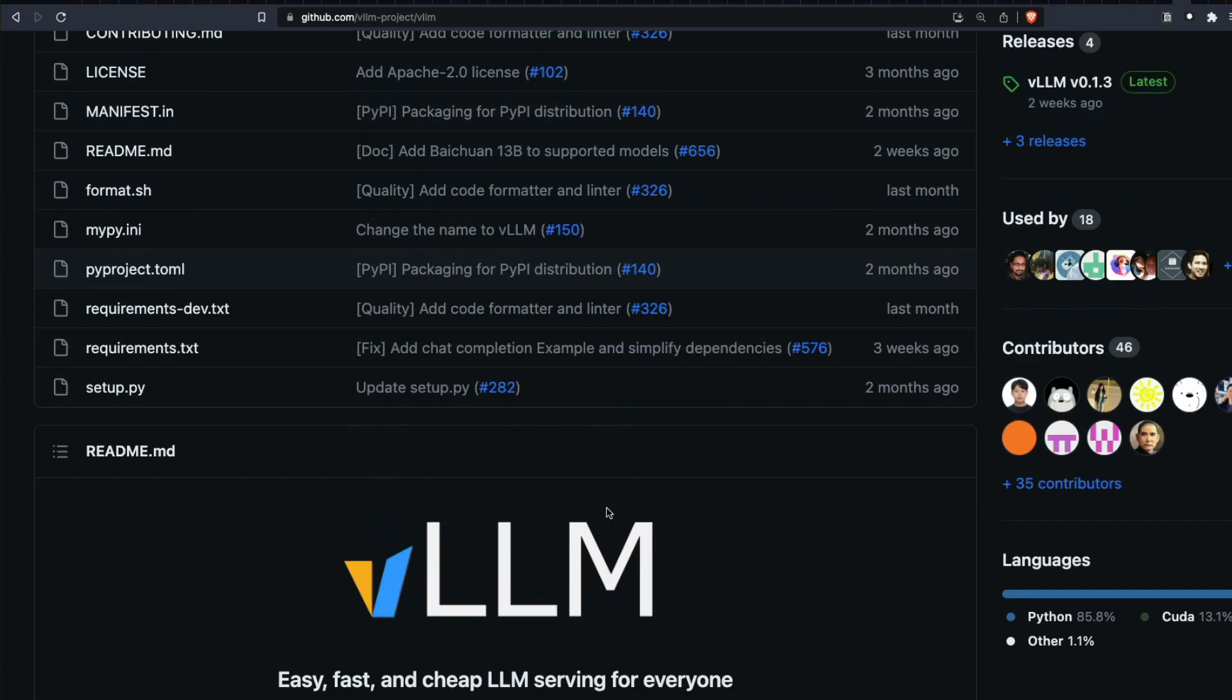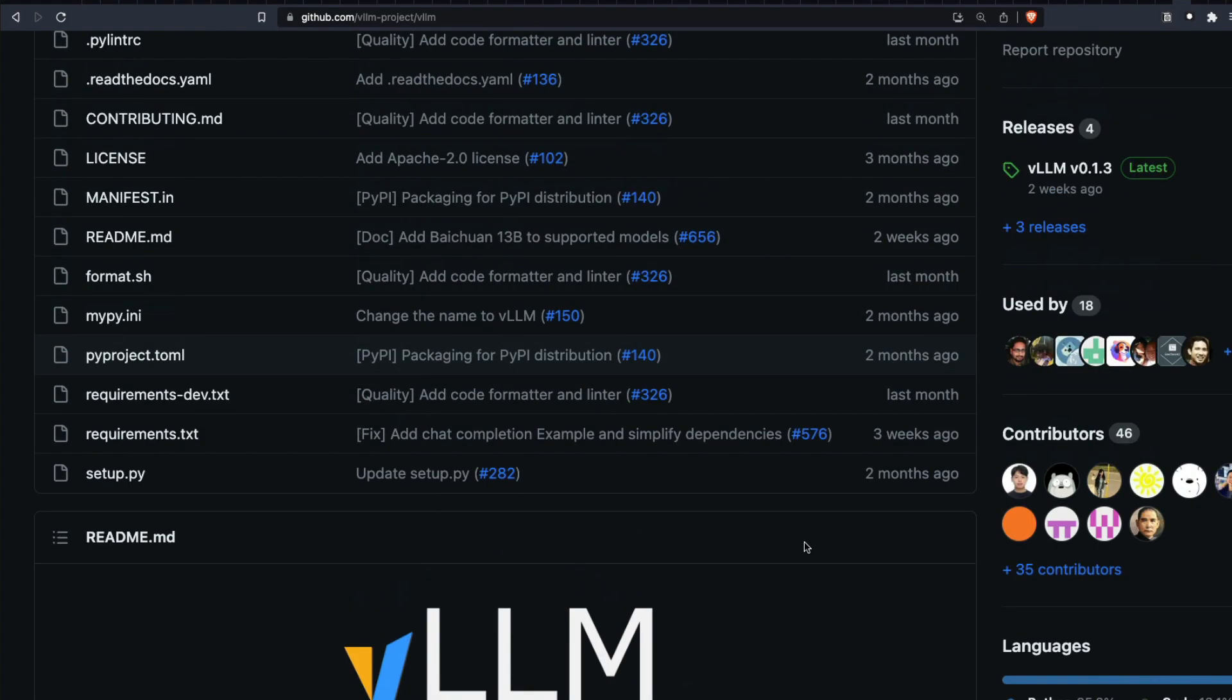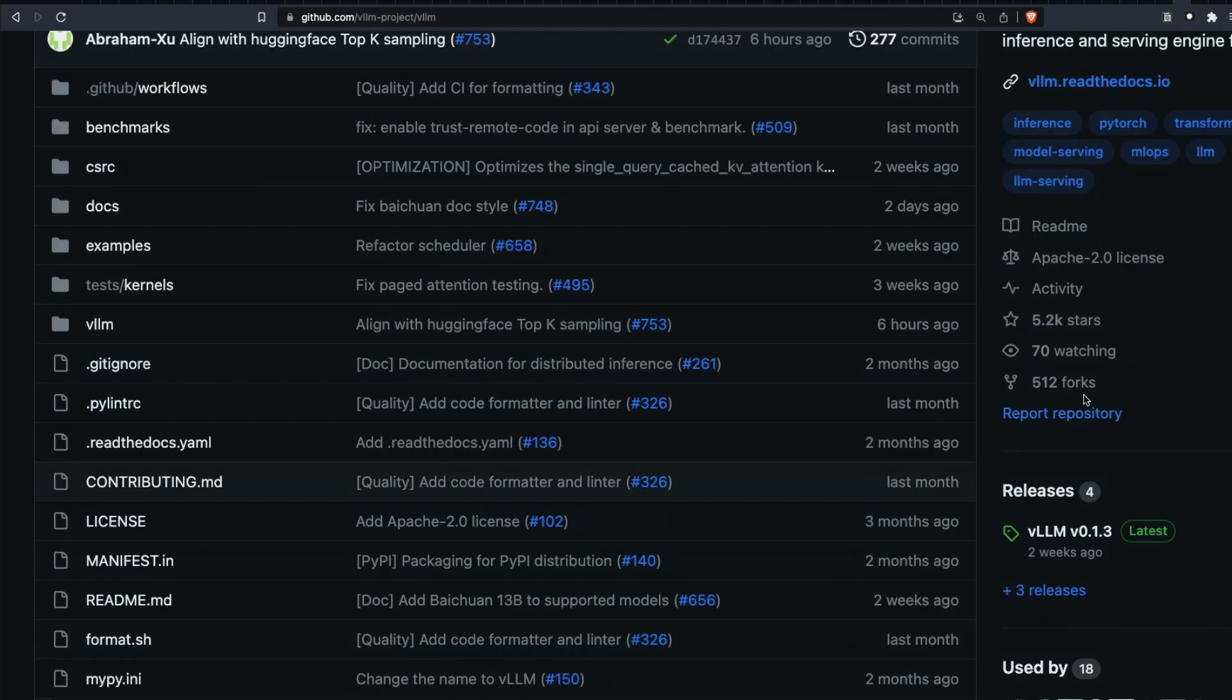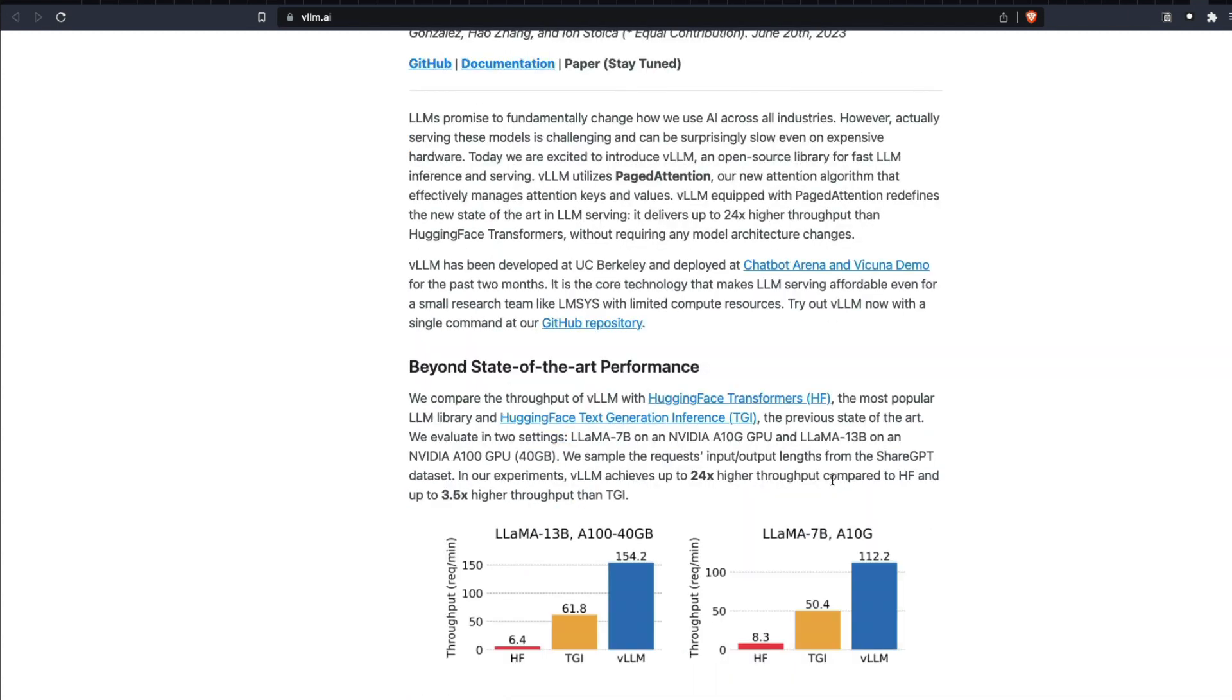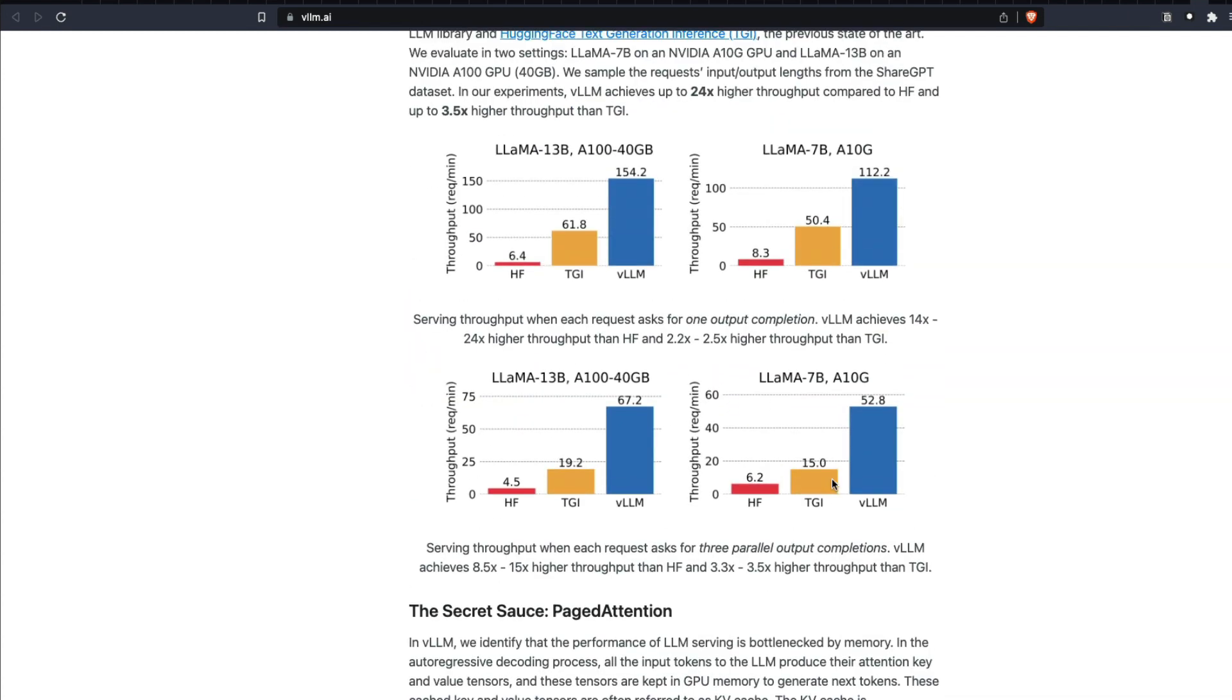Before we move forward, I would like to give you a very important note here: this model is an Apache 2.0 license. Unlike Hugging Face TGI, which was recently in some controversy because they changed the license, this is completely an open source permissive license and you can use it.